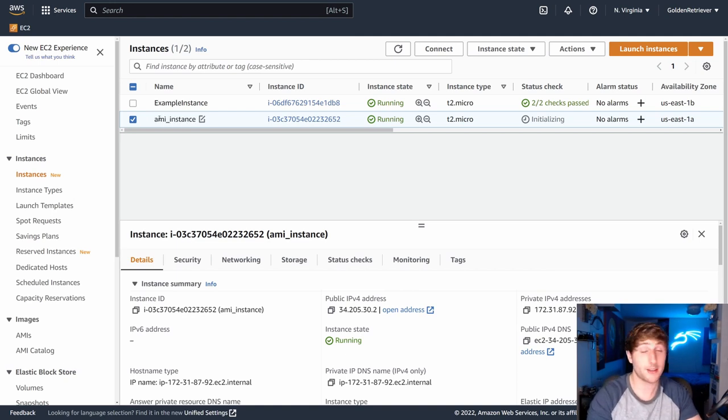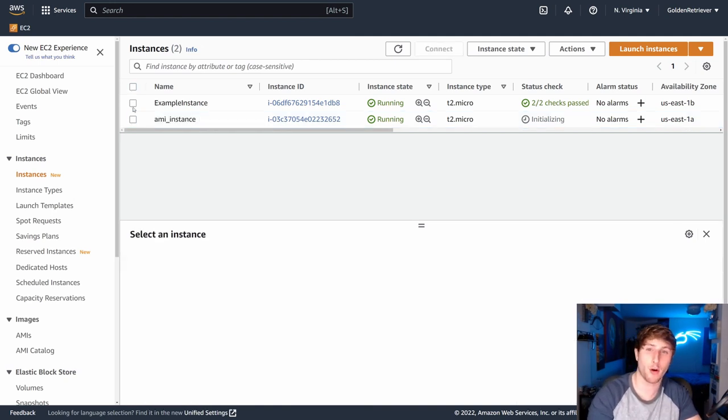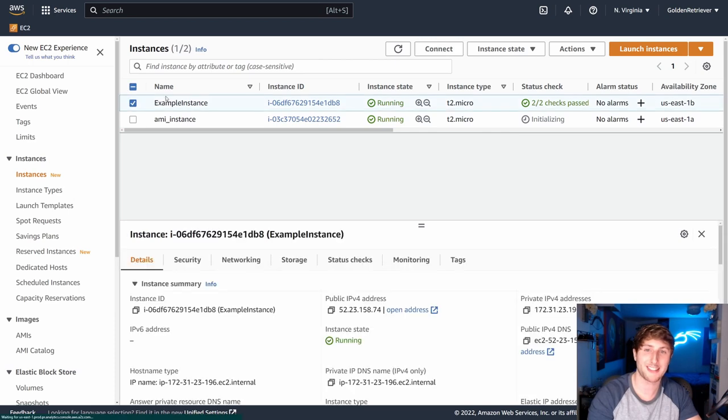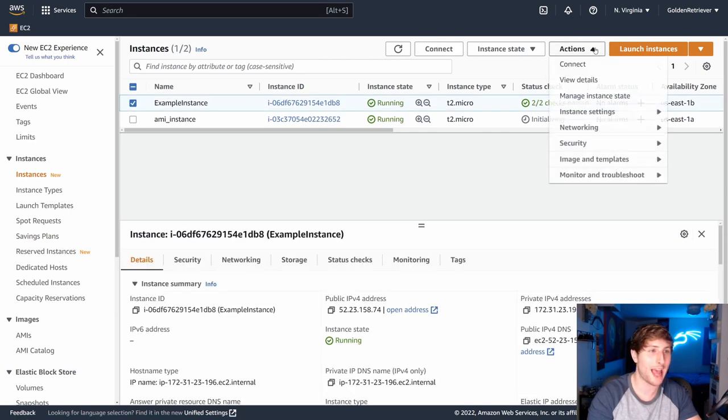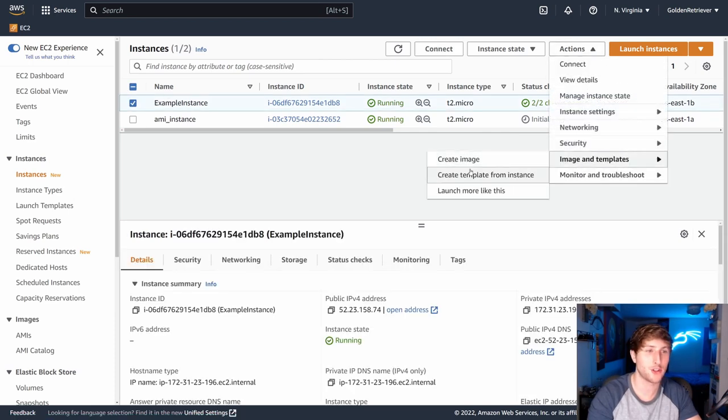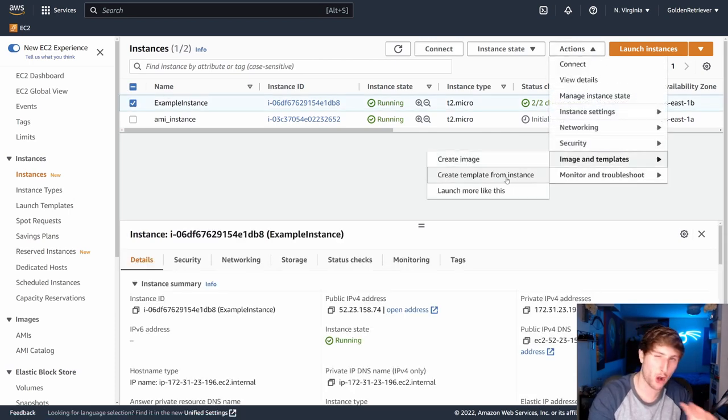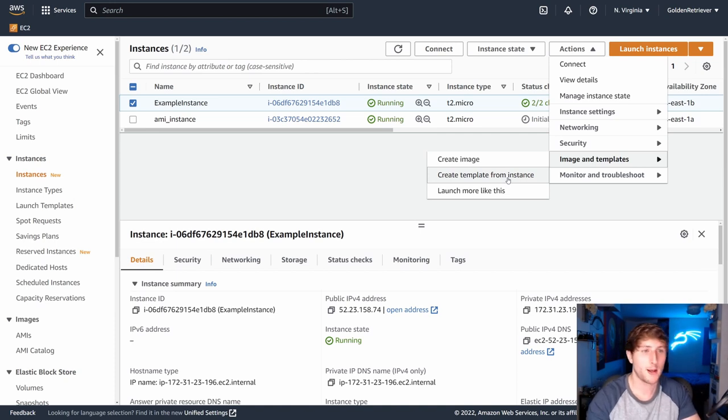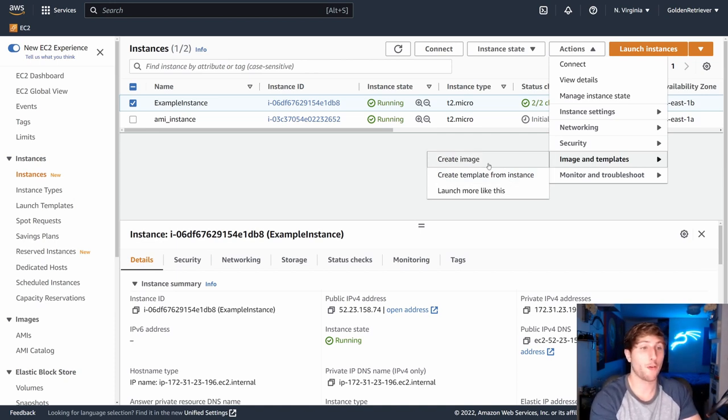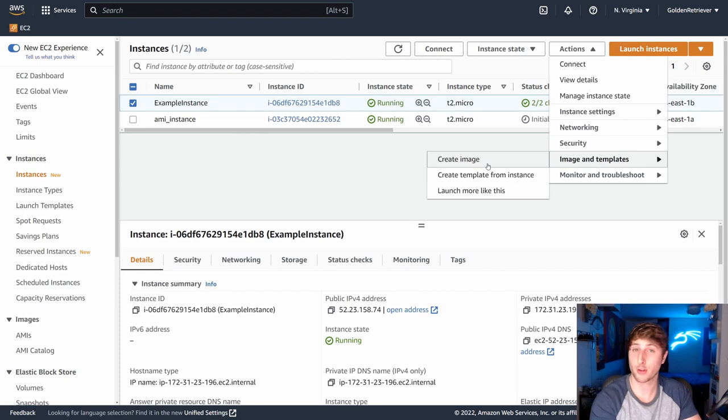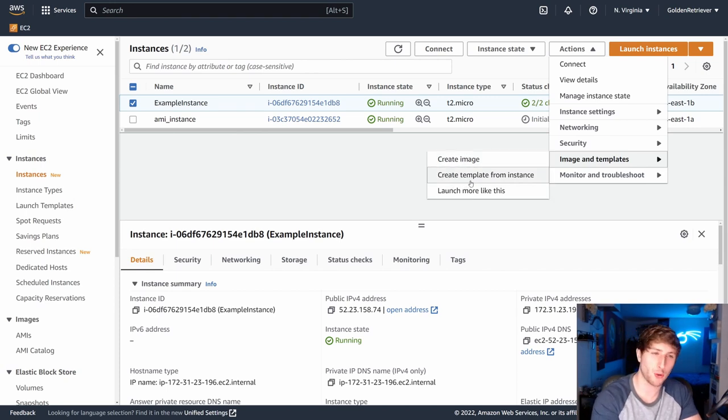Now, the next question, and I hinted at this earlier before, I'm going to click on example instance, go to actions and images and template. And this is just to talk through, do not follow along at this point. The real question is, the first thing we did was create image. This created our AMI. But what do these other two options do?